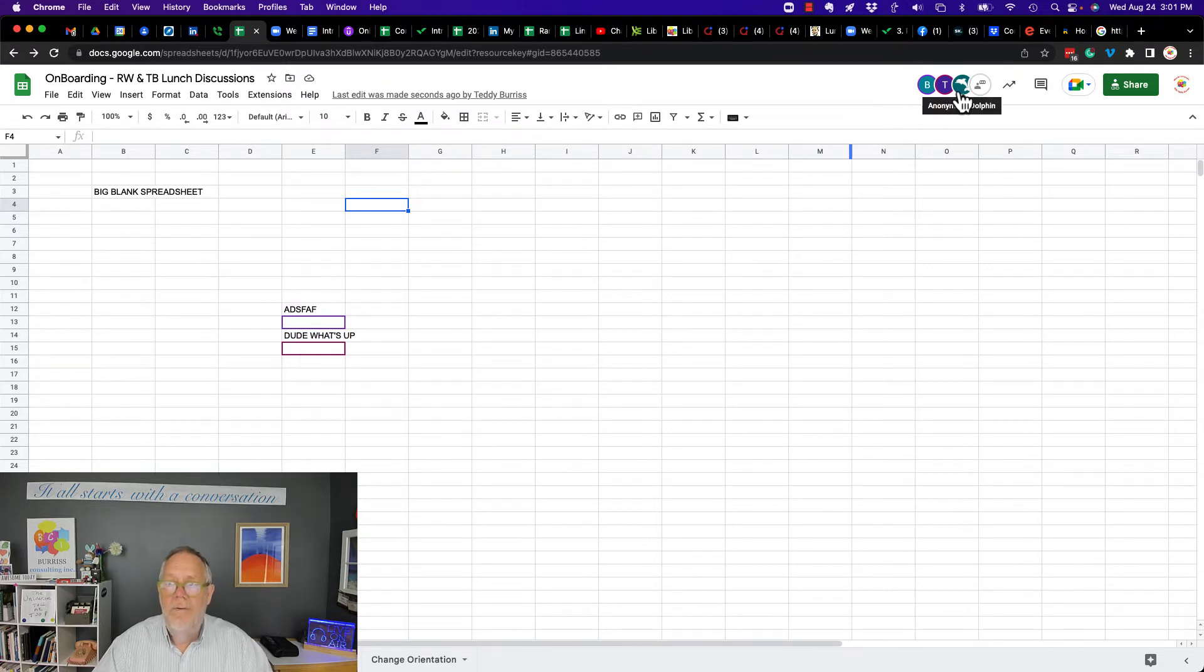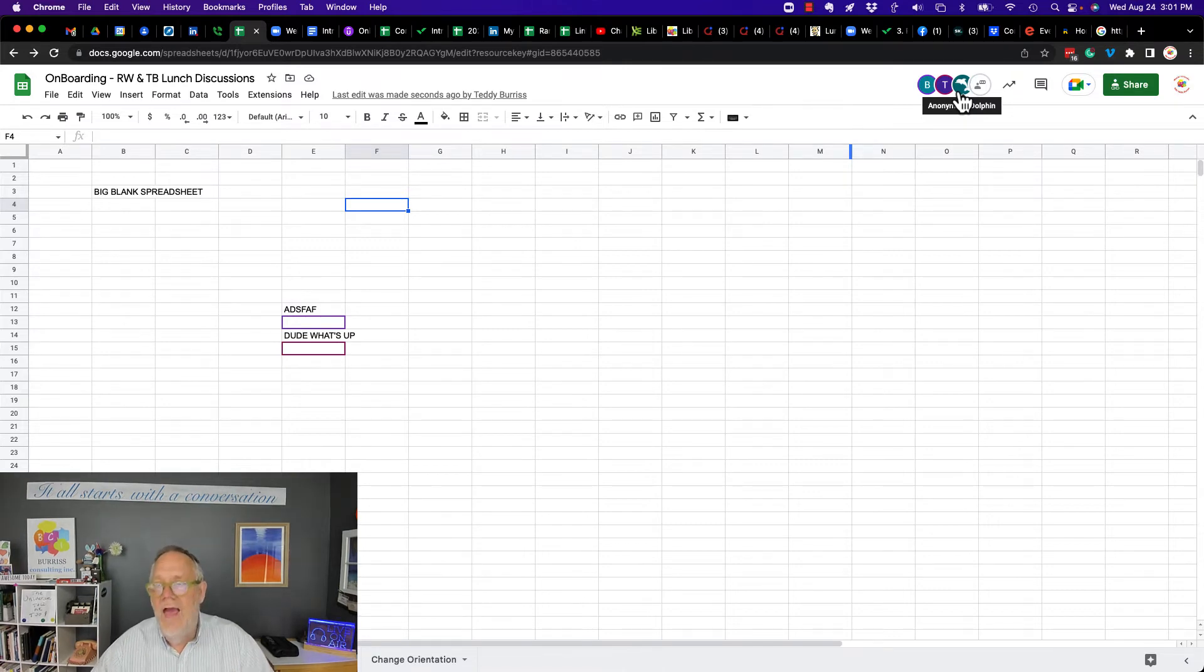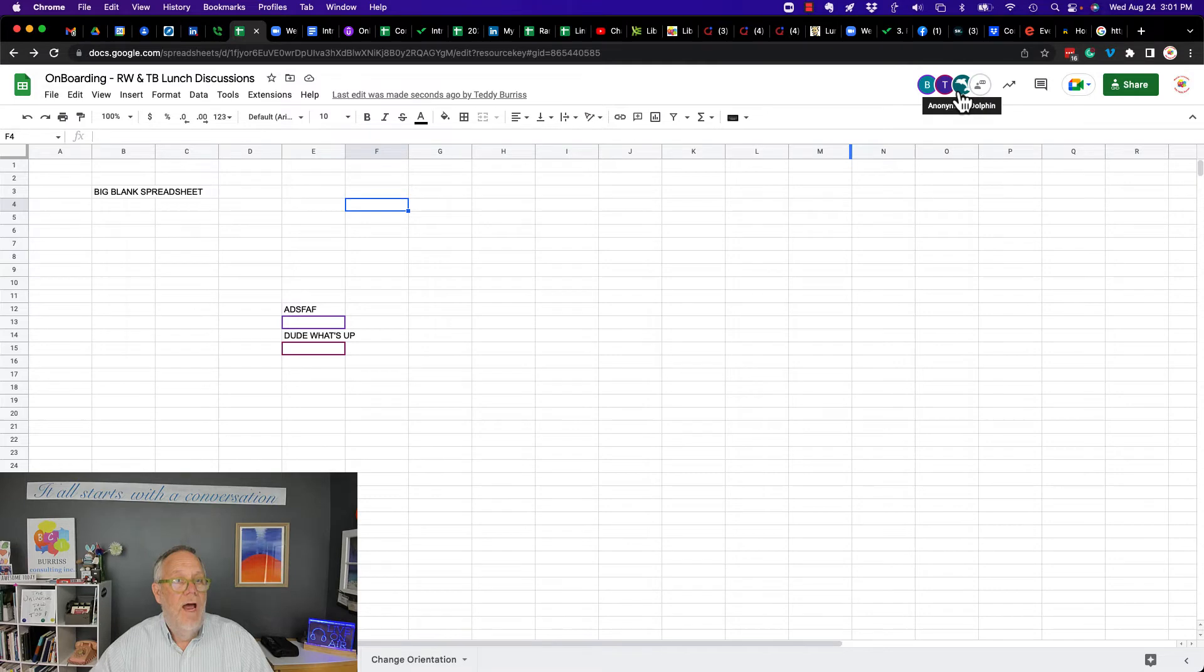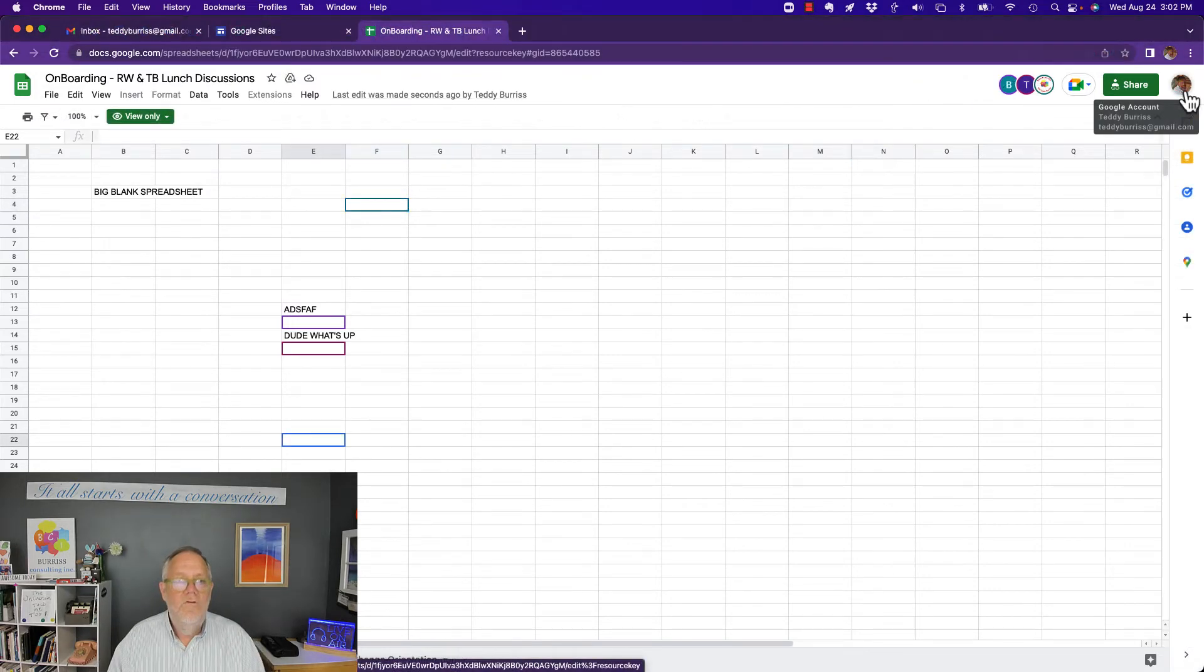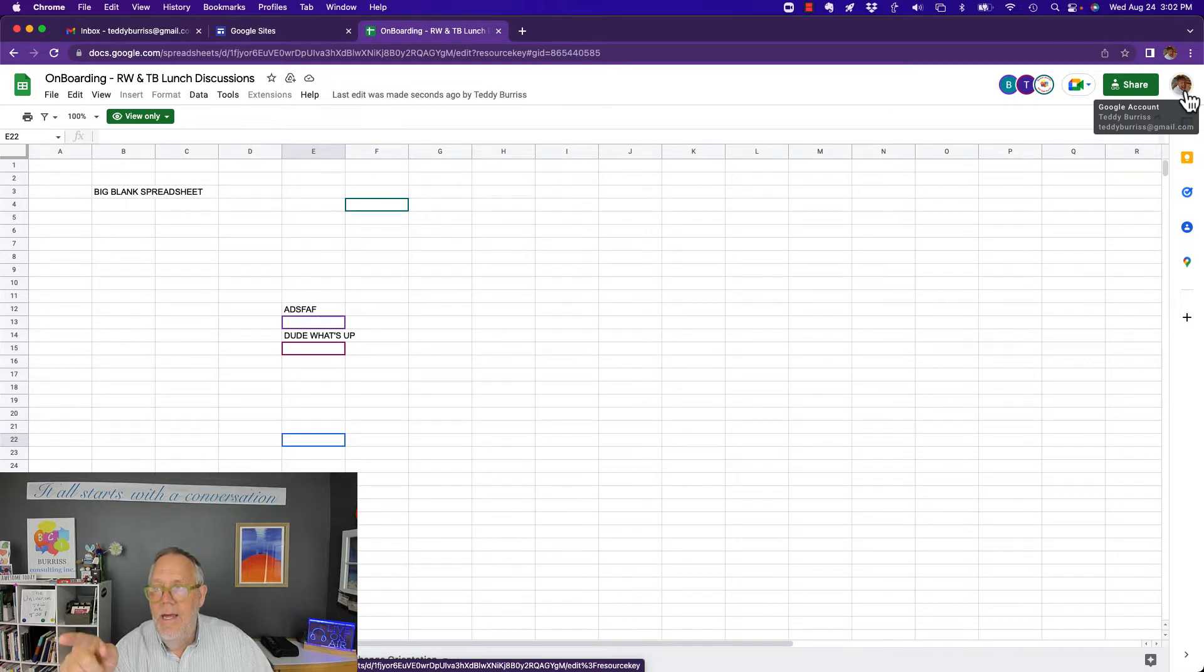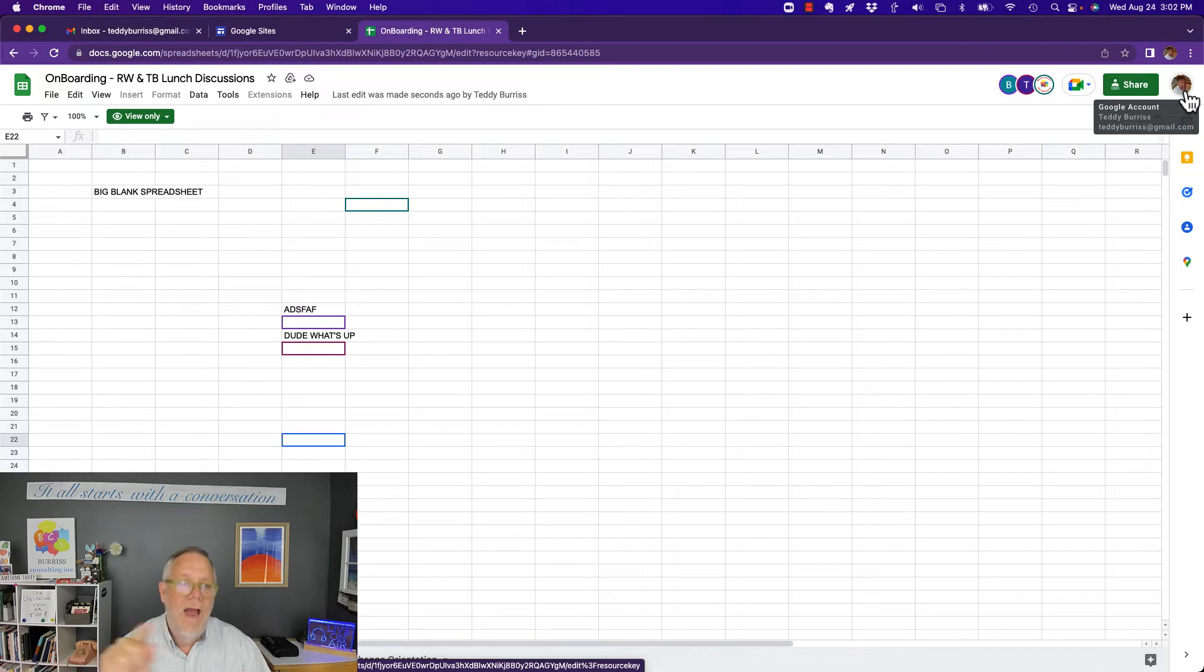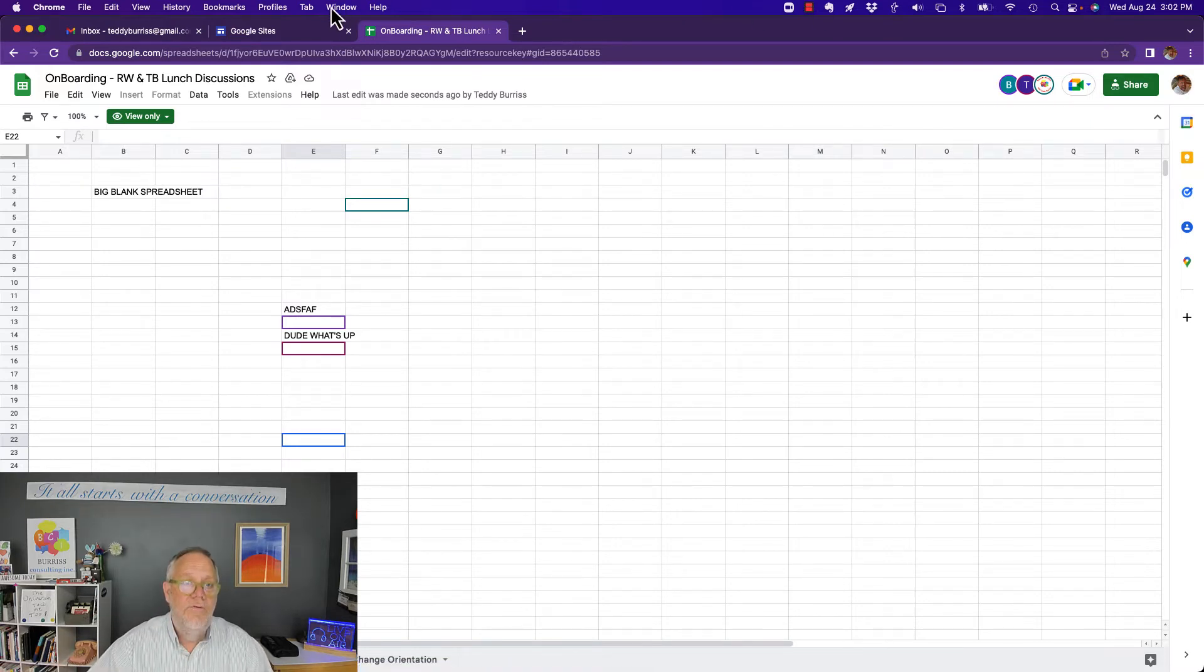Now if I go over to his computer, you can see right there, there's Teddy Burris at SCORE Volunteer. And now, but look over here, I have an anonymous dolphin. I have somebody else accessing this spreadsheet, but they're not logged in. Let me go take and see who that is. So you see the other person accessing it, the dolphin, happens to be my teddyburrisatgmail.com account accessing this document through the public link. Let me go back and show you what I'm talking about.